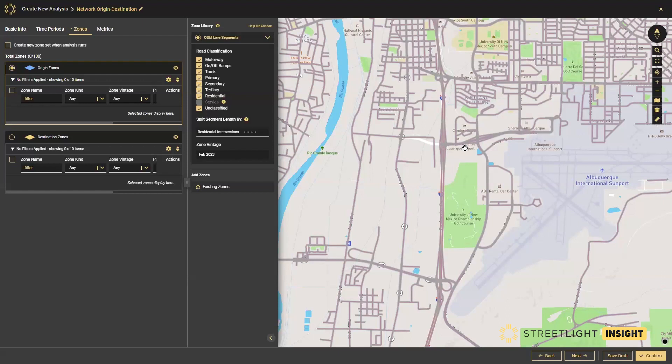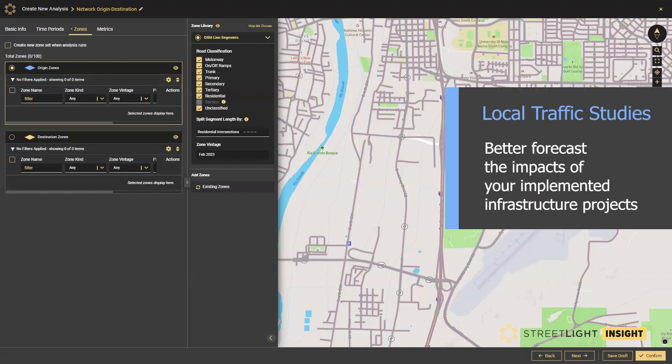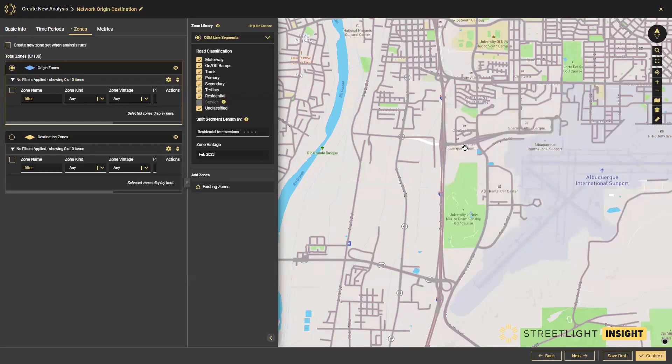This is a great opportunity to leverage the power of the Network Origin-Destination analysis type to provide recent, granular OD data. This will allow the project team to better forecast the impacts of these improvements on local and regional travel patterns, and in turn communicate this information with all project stakeholders. First, I'd like to highlight some of the different zones of analysis.